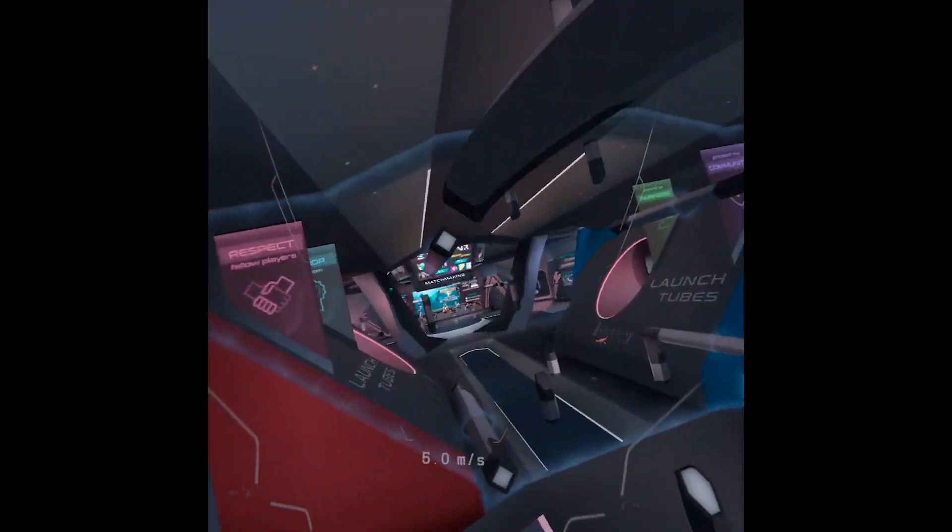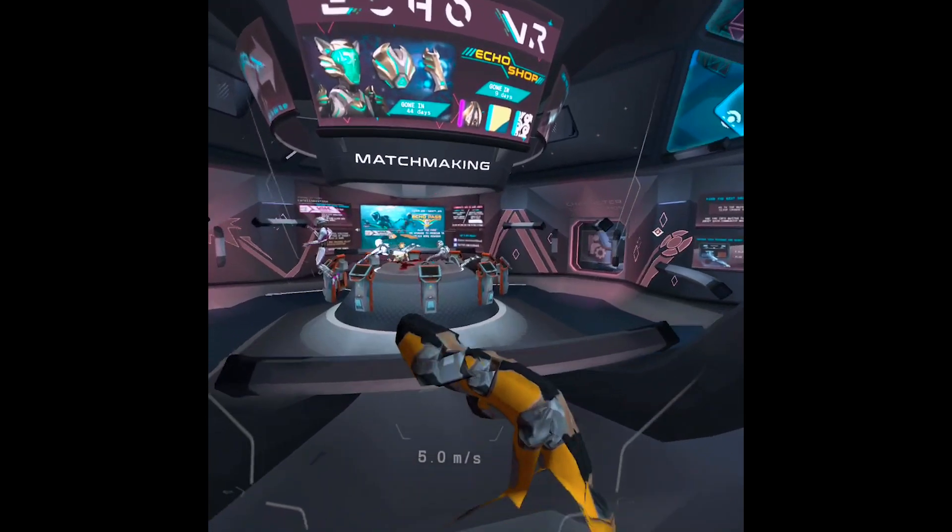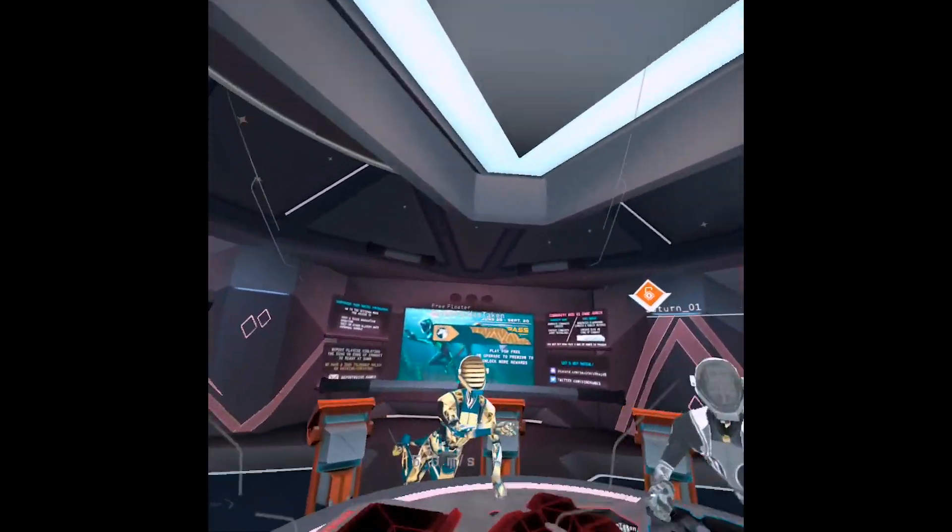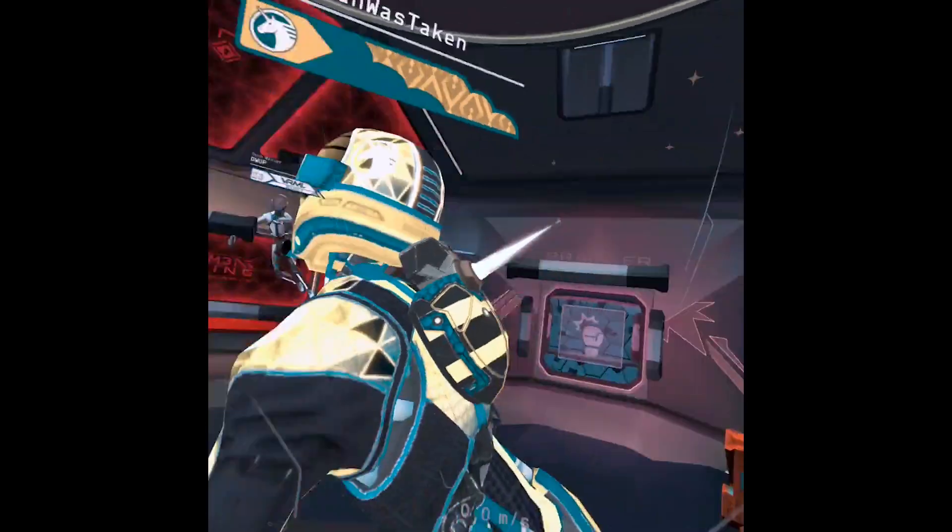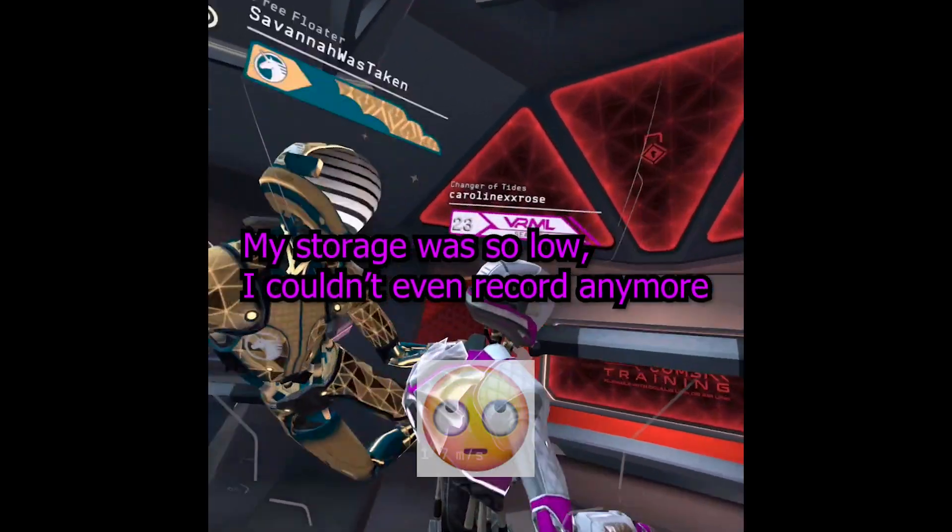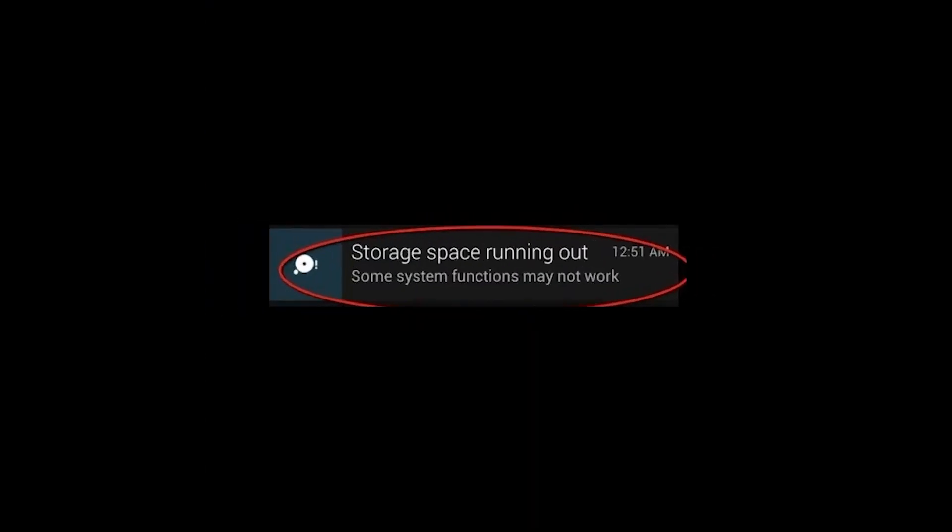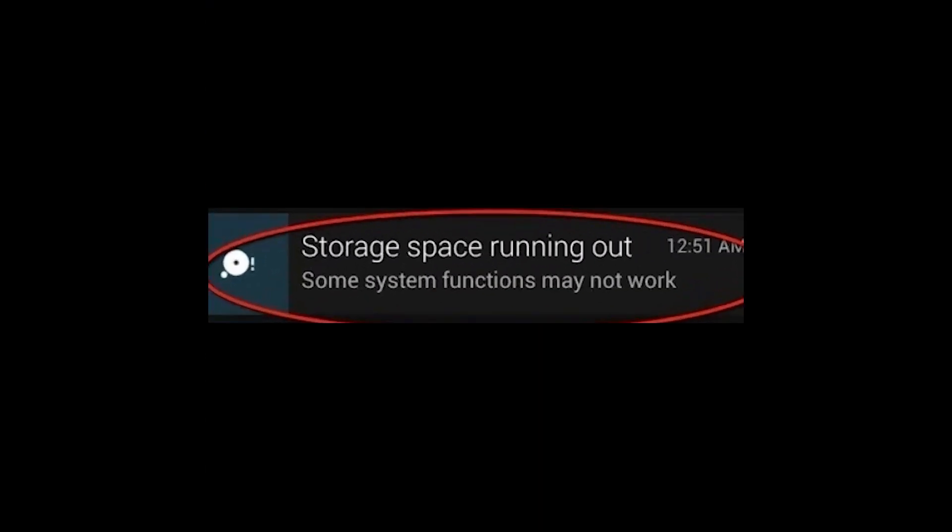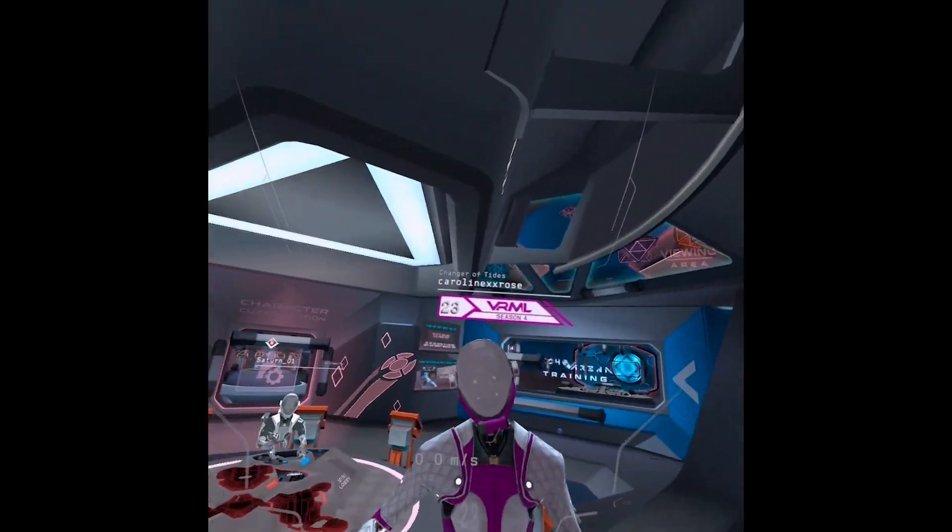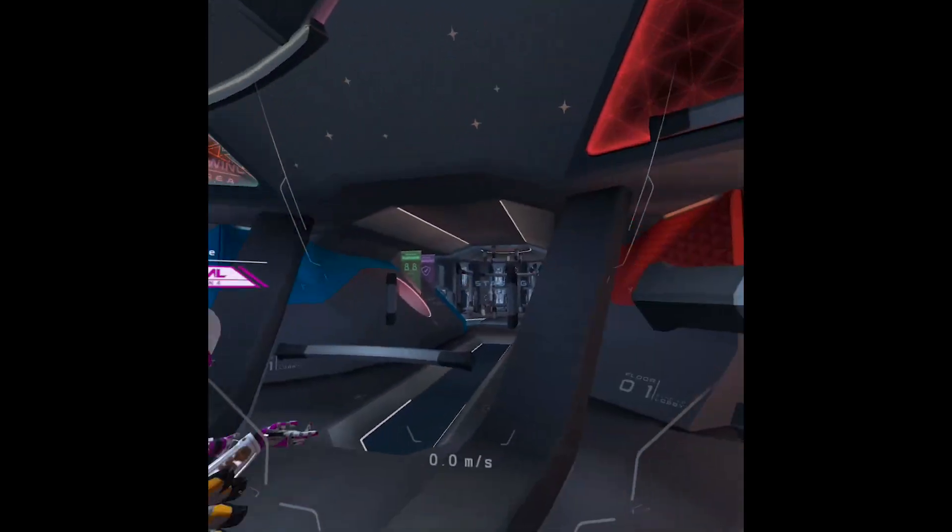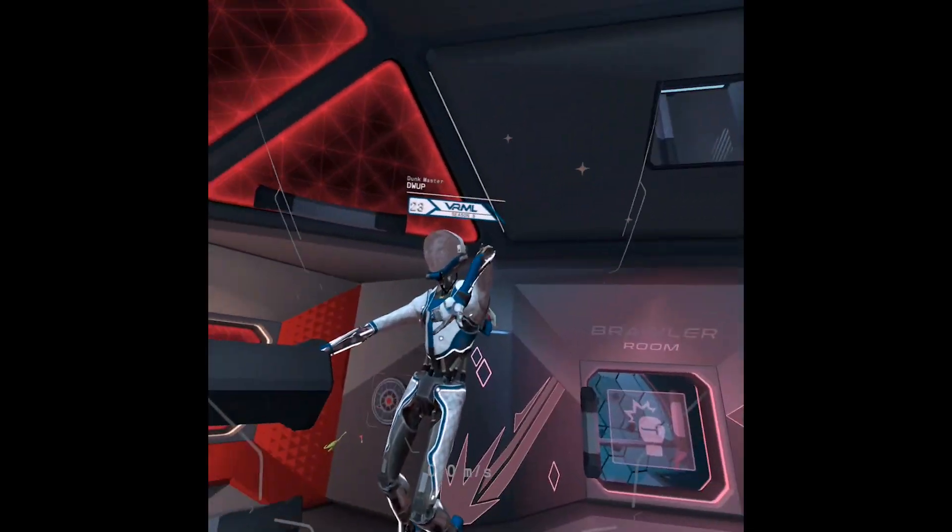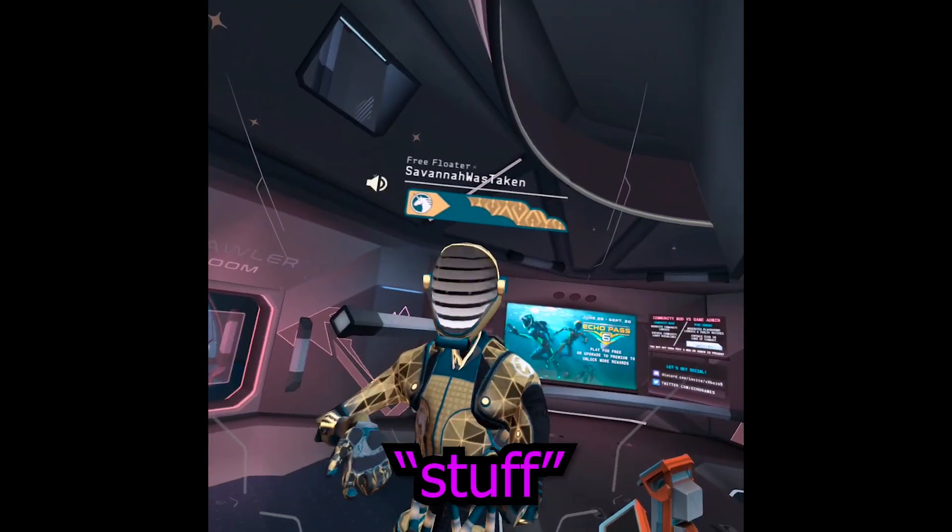And when I tried to do it, it told me that my storage was so low I couldn't even record anymore. So, I just played Echo anyways, and I took my headset off because I had to go do some stuff.